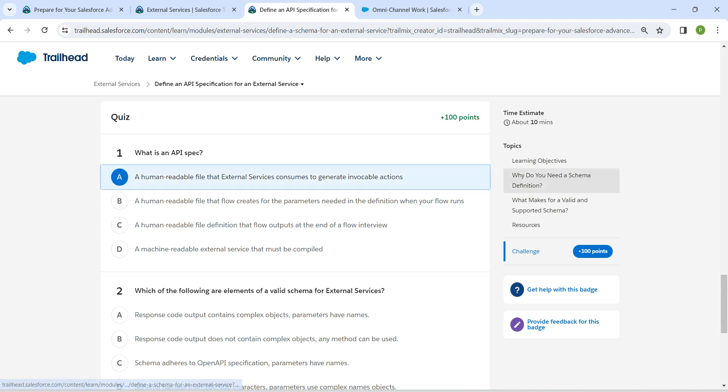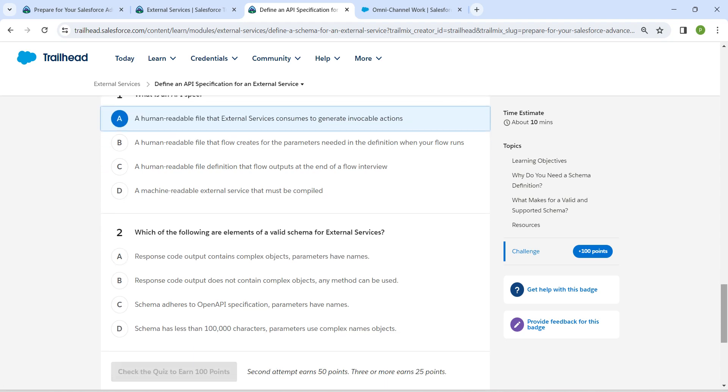Followed by schema adheres to OpenAPI specification, parameters have names would be the answer for our second quiz.